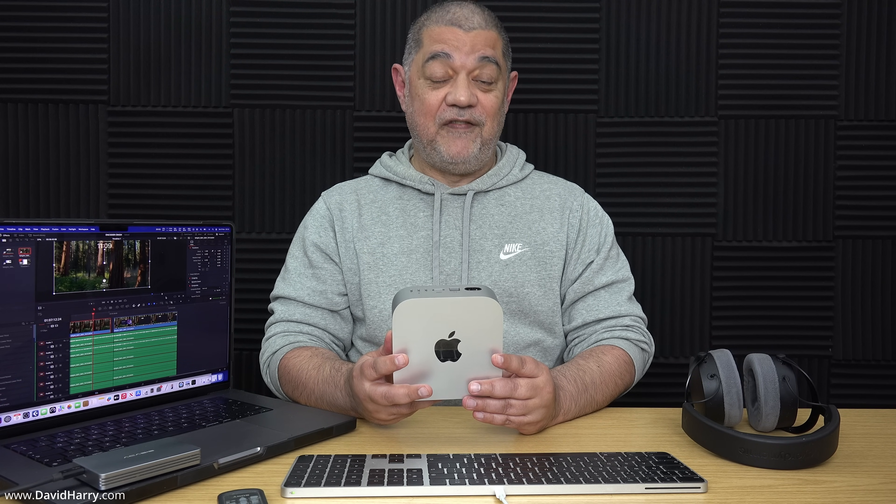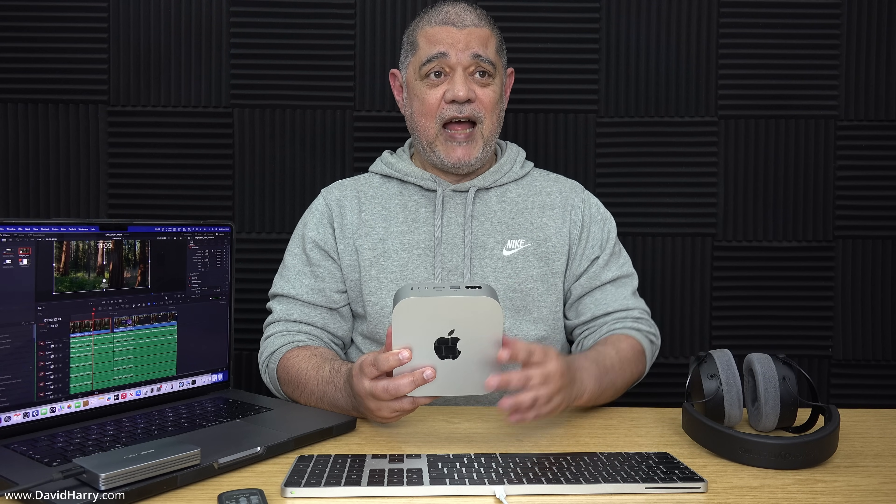David Harry here. If you're thinking about buying an M4 Pro Mac Mini specifically for working with DaVinci Resolve, I would strongly recommend that you watch this entire video. In a second, I'm going to show you in great detail a reproducible crash scenario whereby the M4 Pro Mac Mini hangs and then completely crashes out of Resolve when doing some exporting.